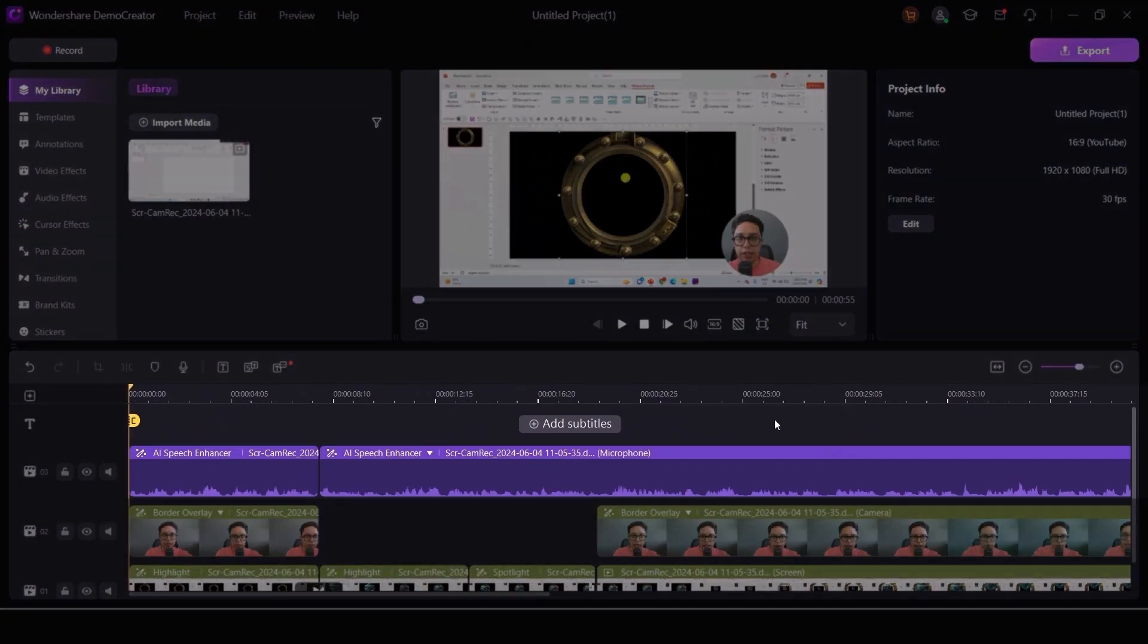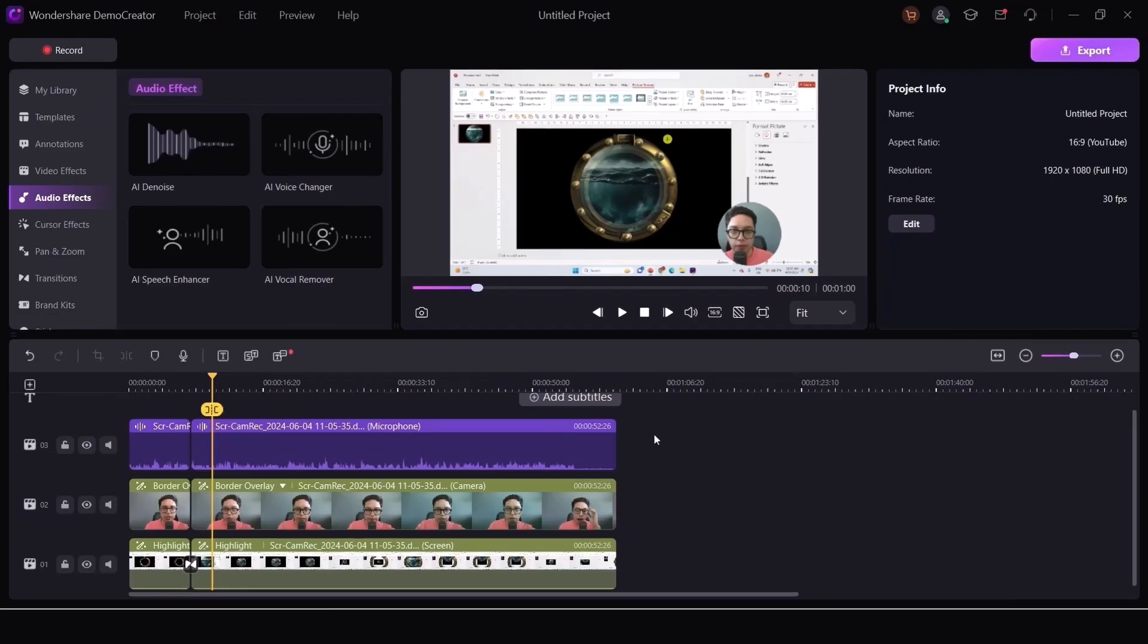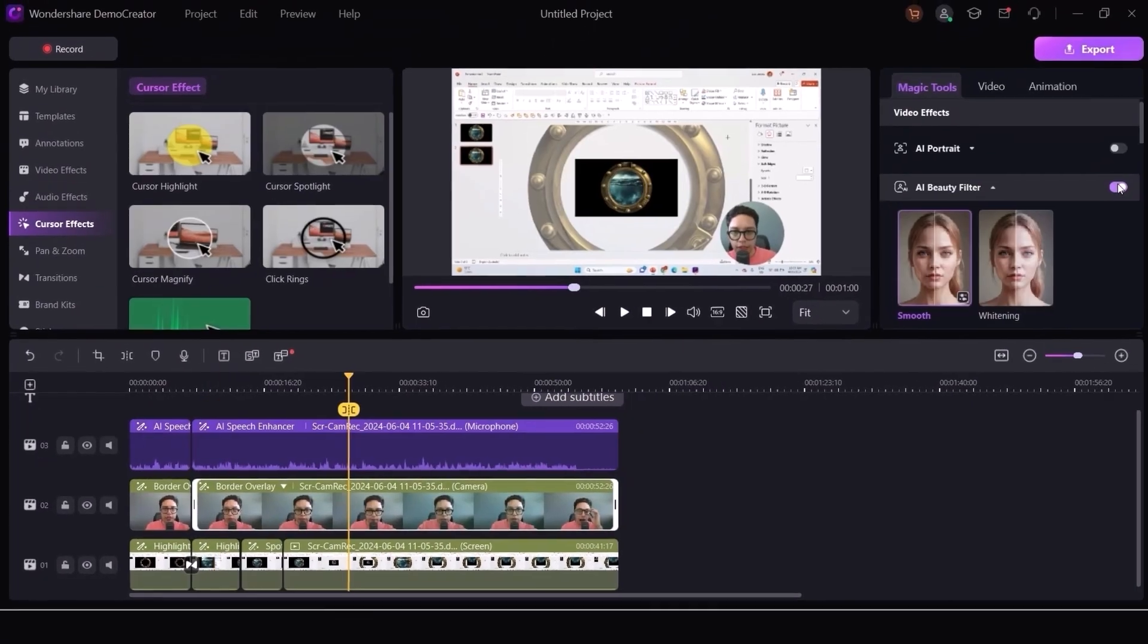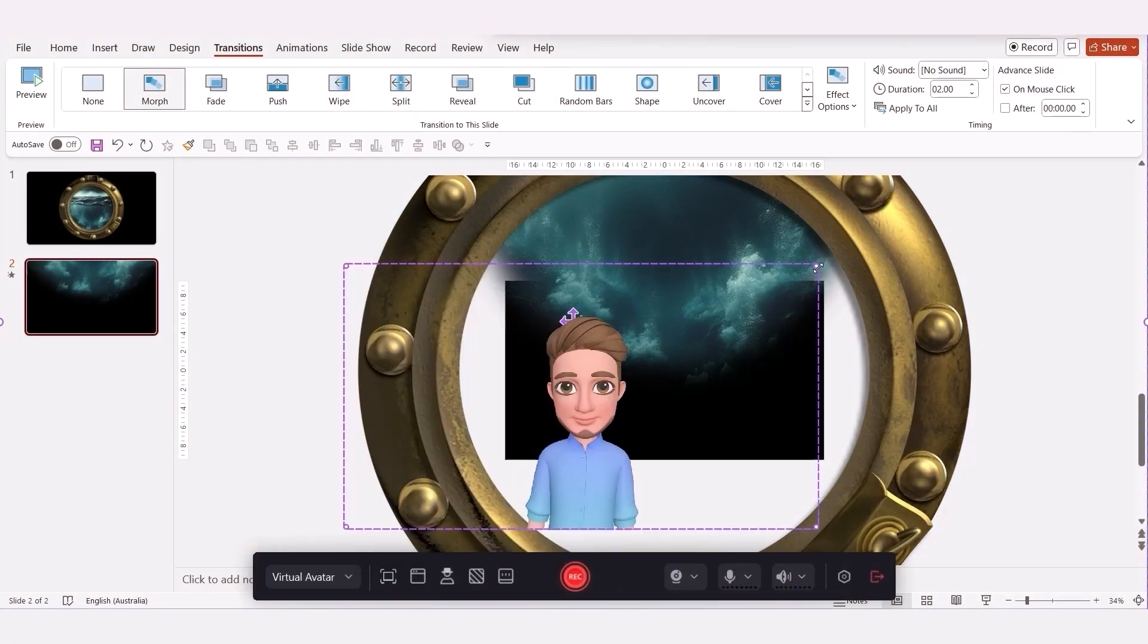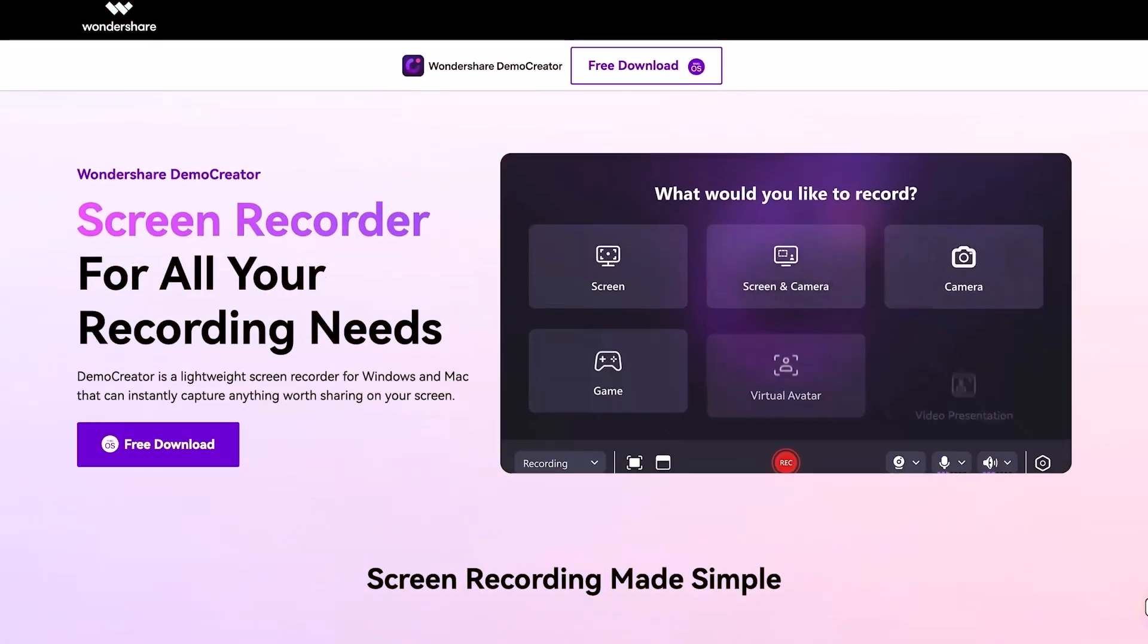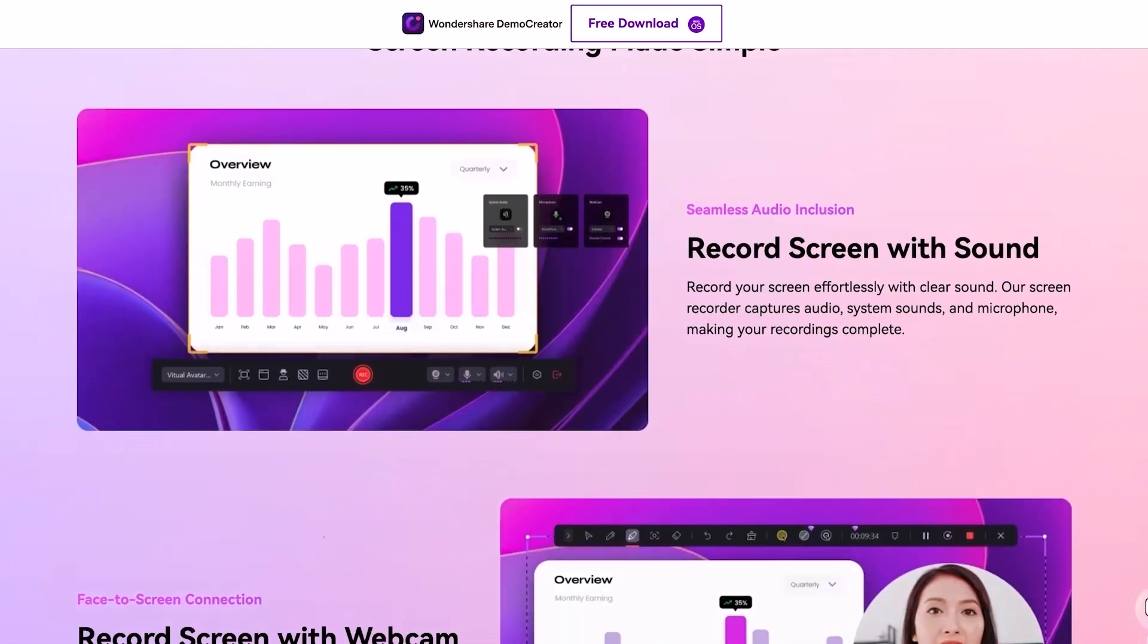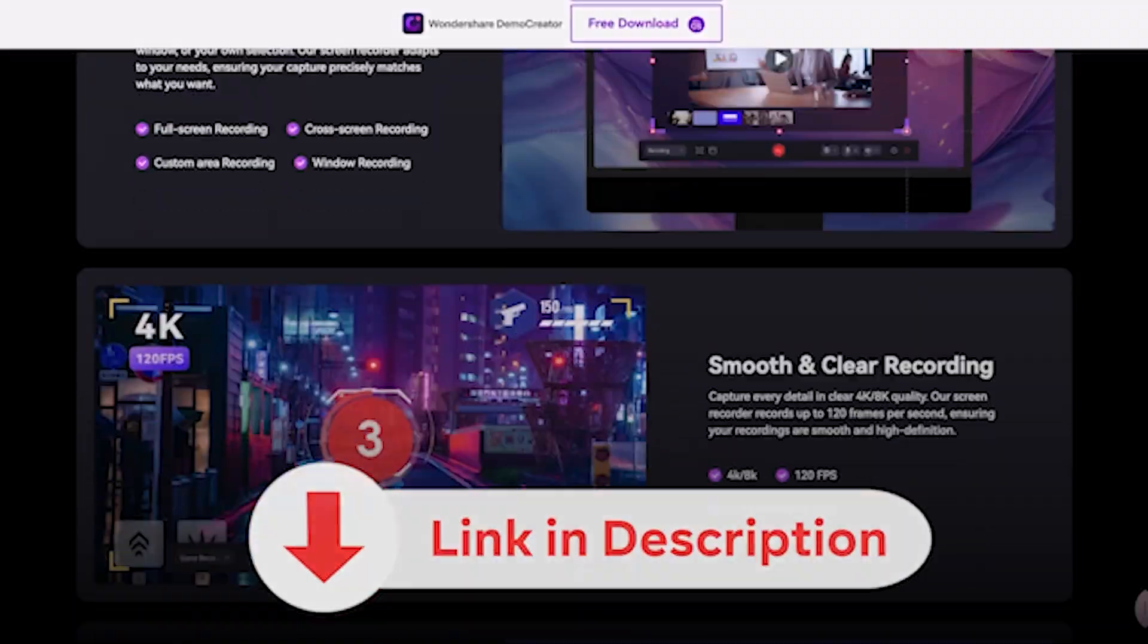They recently integrated a bunch of new AI features like auto subtitles, AI voice changer and denoiser and beauty filters. You can even add a 3D avatar that tracks all of your movements. So make sure to try out Wondershare Demo Creator for free and I'll leave the link in the description box of this video.